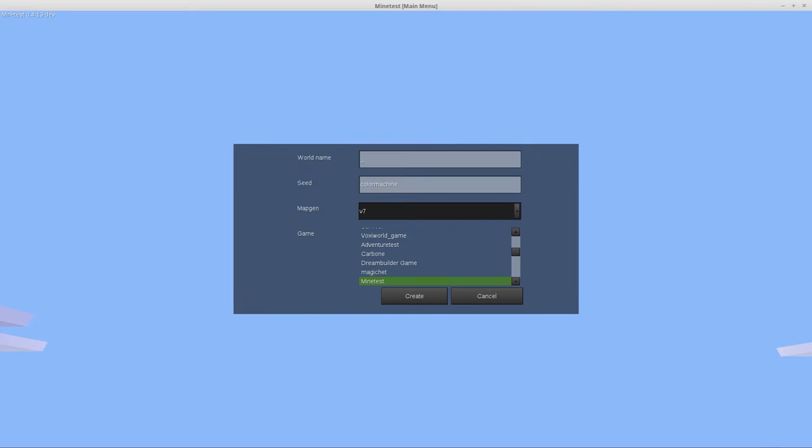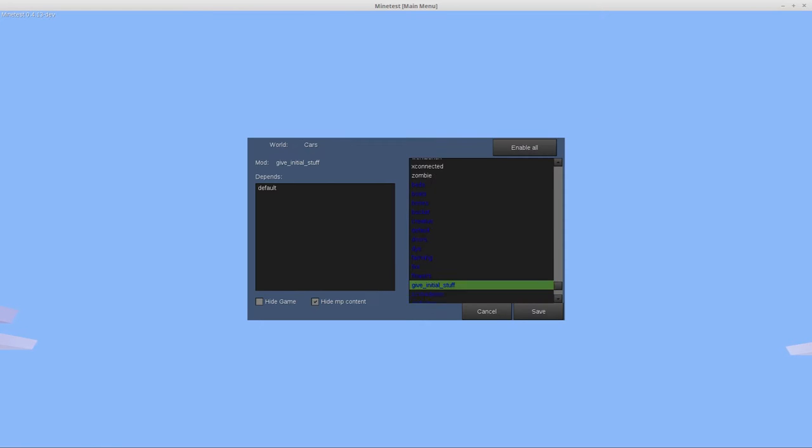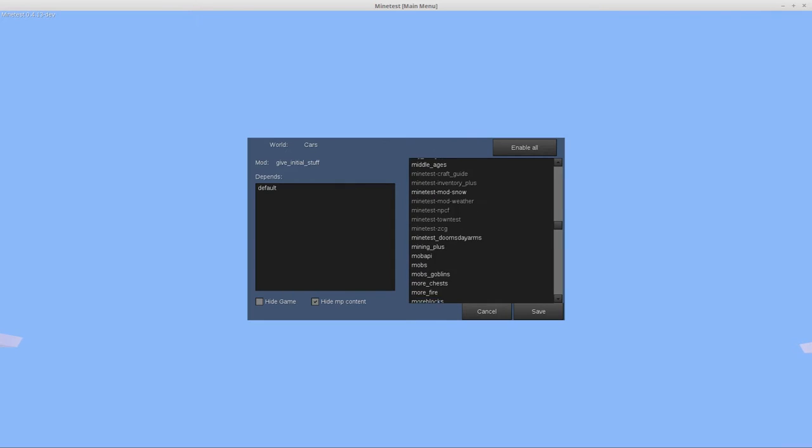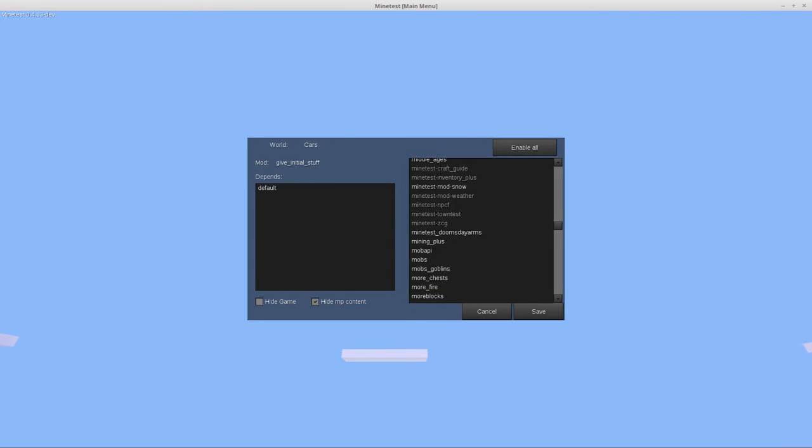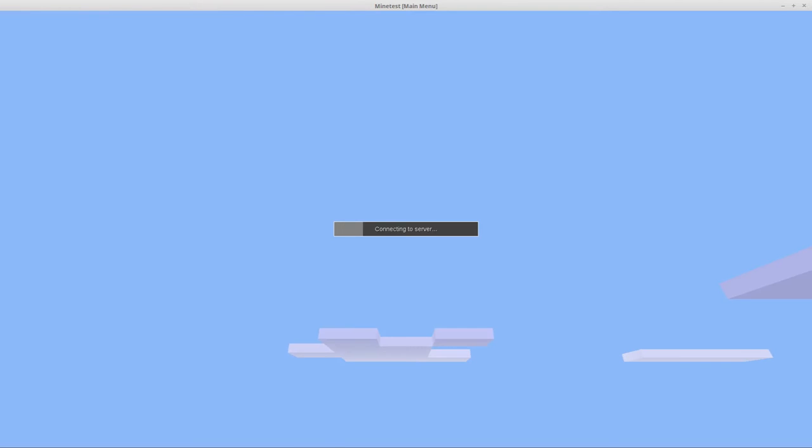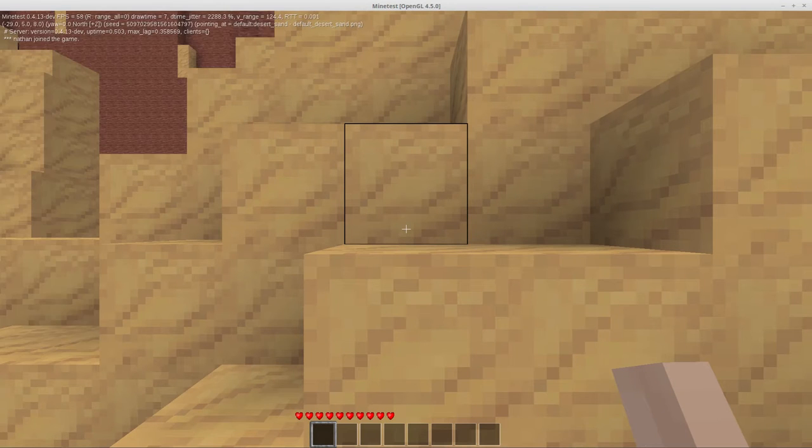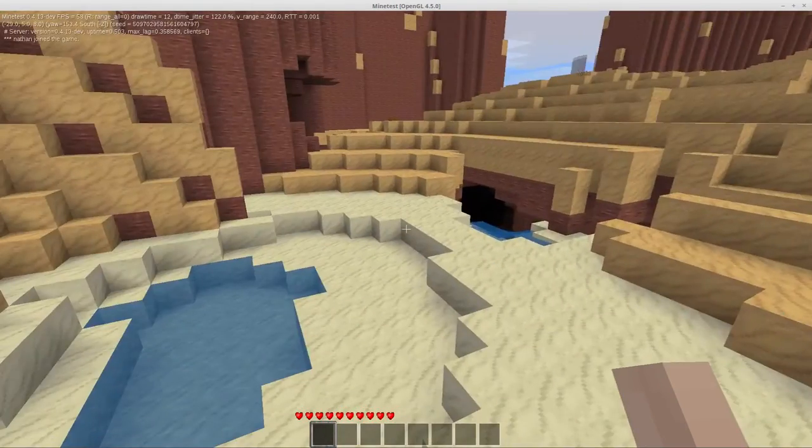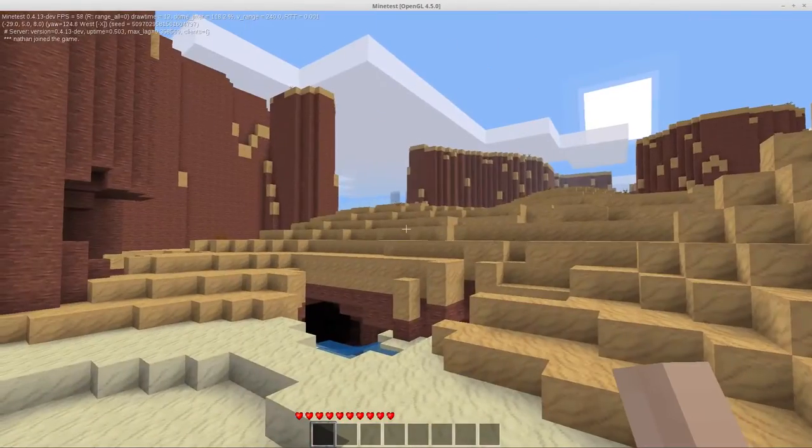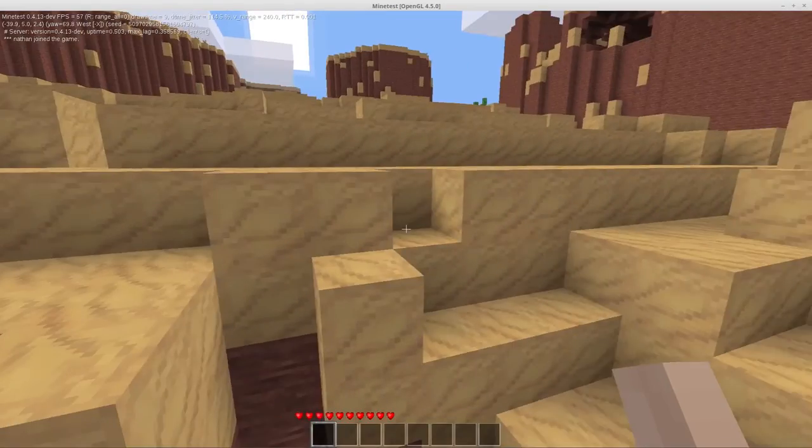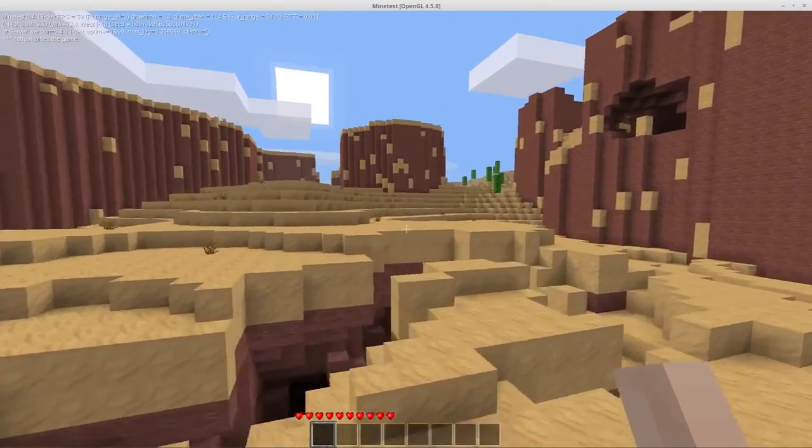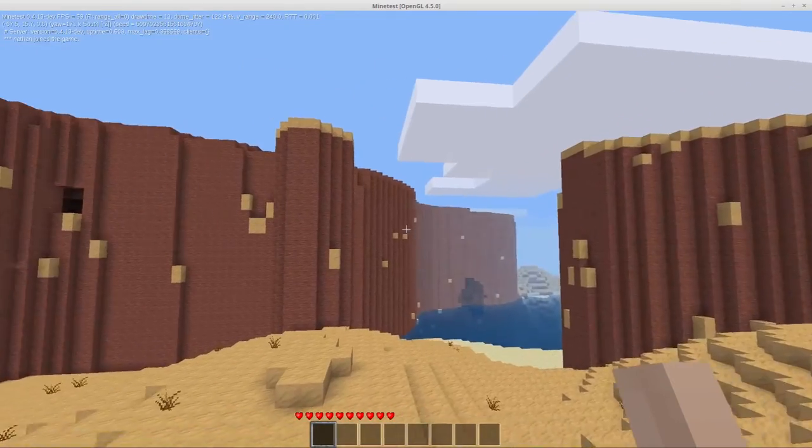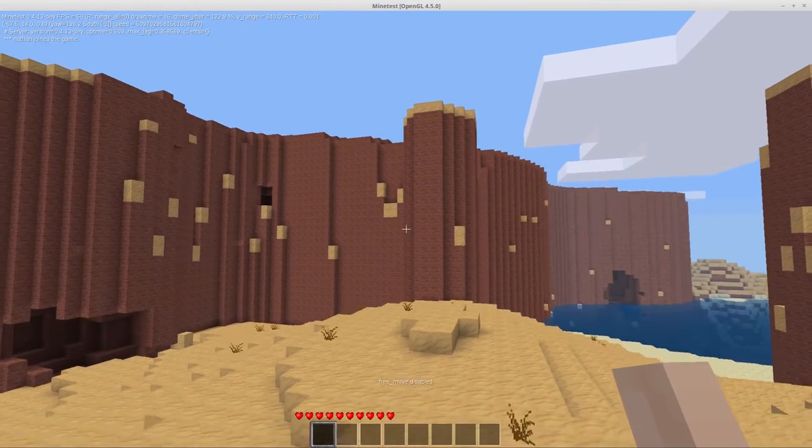I'm gonna leave that unchecked for now. We have the world selected, we have our same options as always. We can create a new world or configure mods on and off. I'm just gonna leave that all as is. I spawned randomly someplace and evidently I have full privileges already.